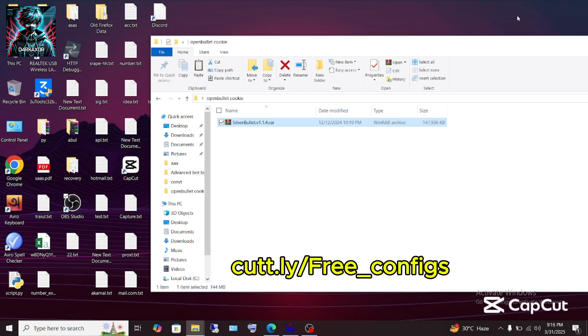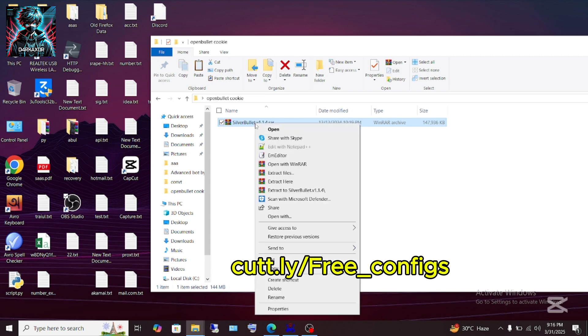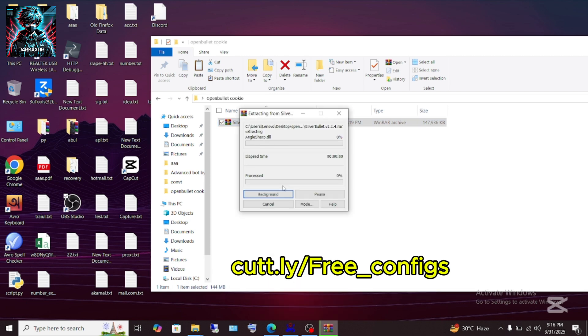Today we are going to learn how to add configs to Silver Bullet. First of all, extract the RAR file that will be given in this link. Click on it or type it in your terminal and extract it. It will take some time.